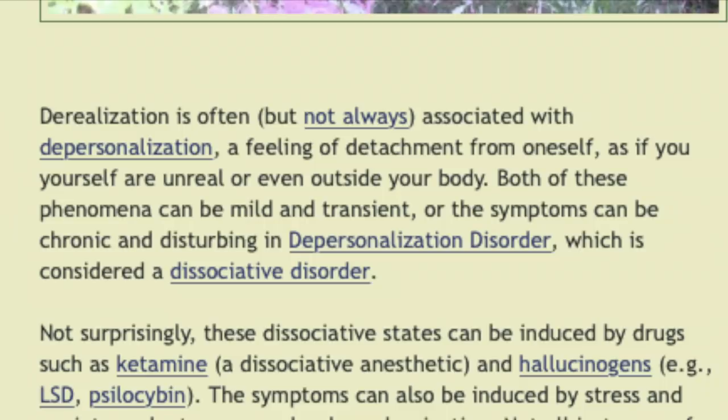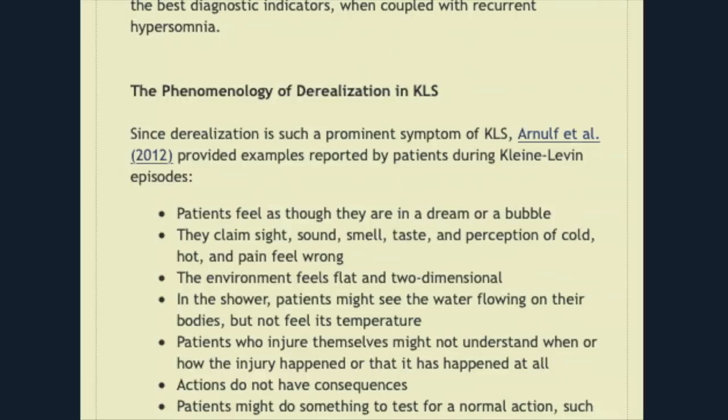The main symptoms of derealization are described as one's disconnect from their surroundings or themselves. The Neurocritic, who dealt with drugs and prostitution at the age of 15, wrote a blog post on June 1st, 2014. He wrote: 'Derealization is often but not always associated with depersonalization — a feeling of detachment from oneself, as if you yourself are unreal or even outside of your body. Both phenomena can be mild and transient, or the symptoms can be chronic and disturbing, as in depersonalization disorder, which is considered a dissociative disorder.' All sources are in the description. The blob-shaped humanoid shadows are representative of the derealization that the artist felt.